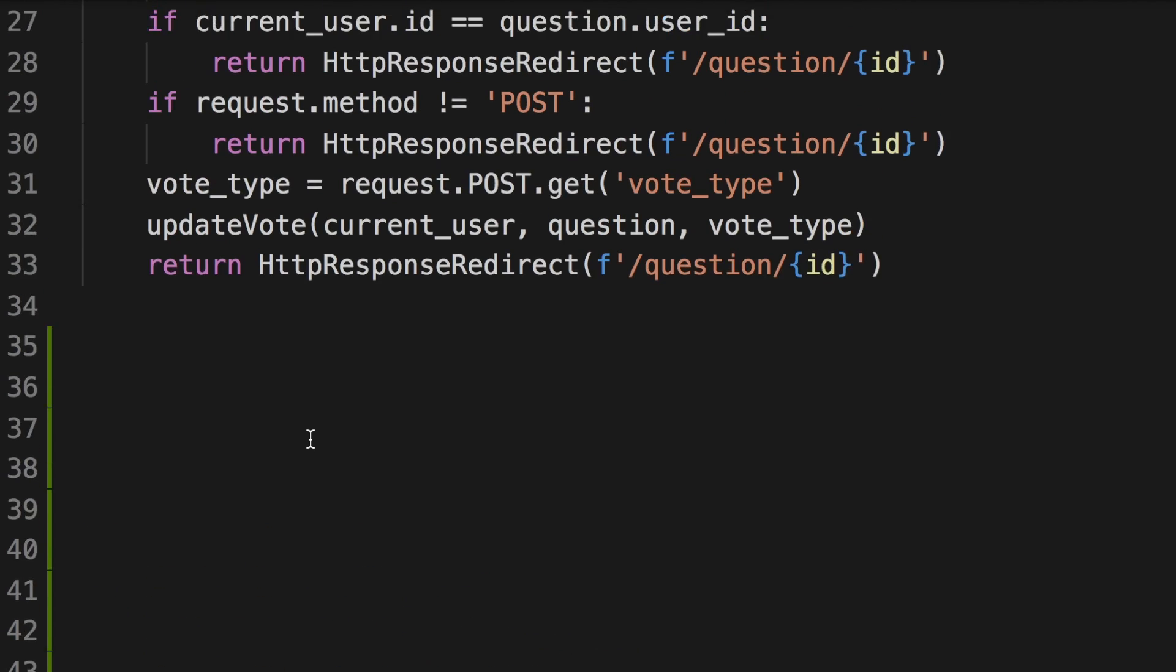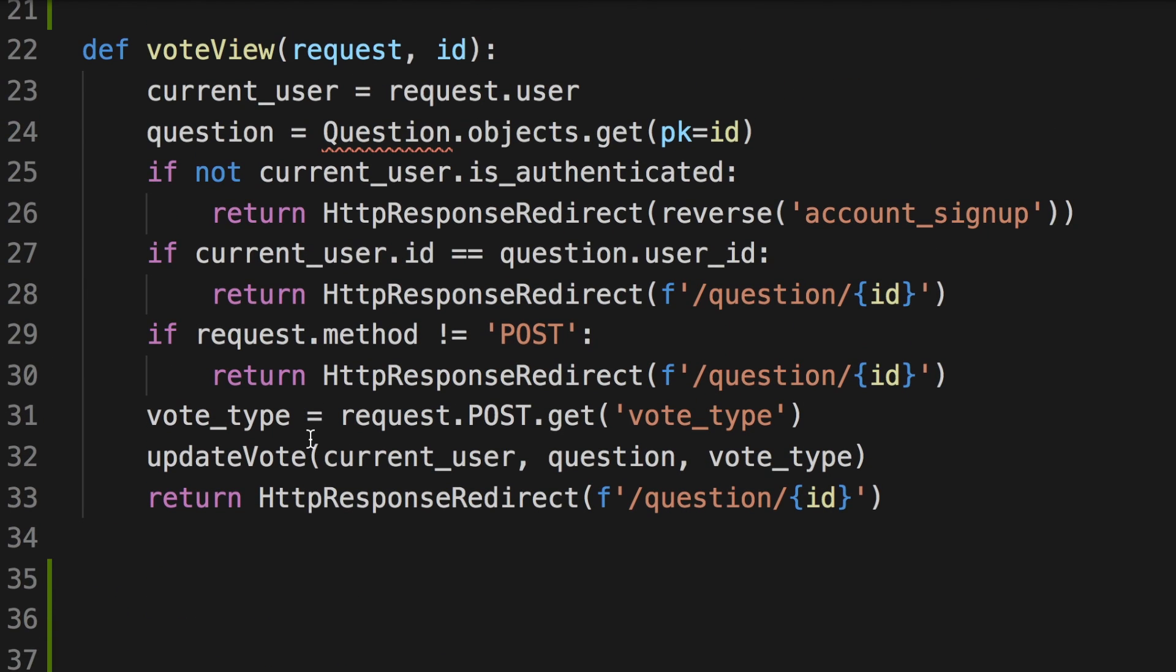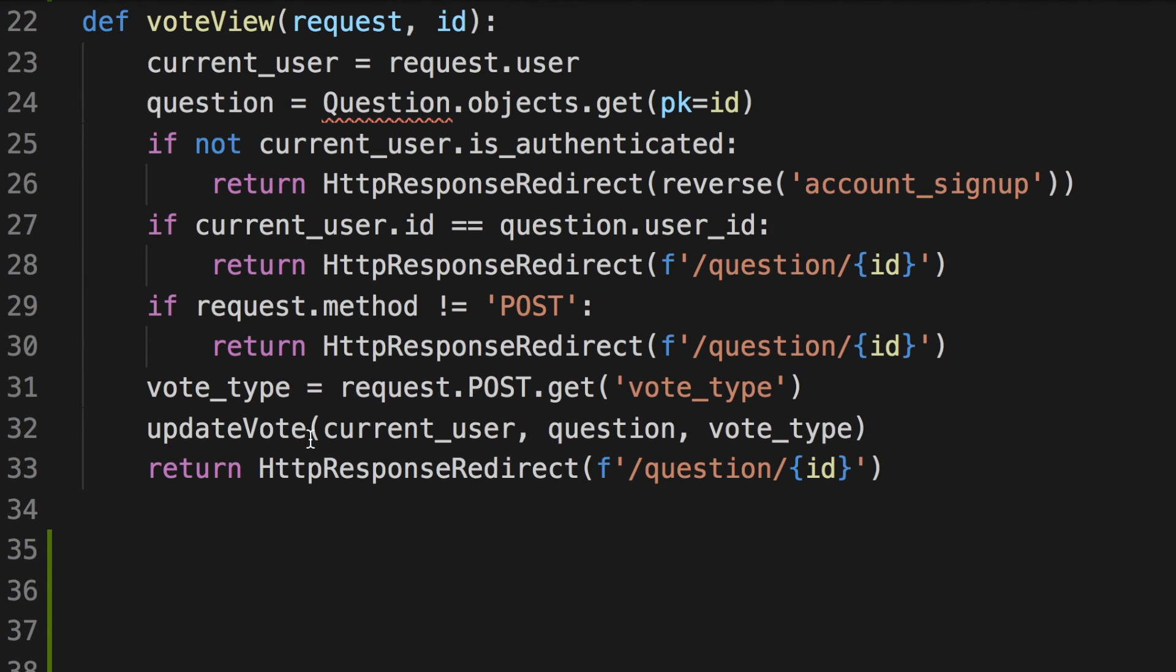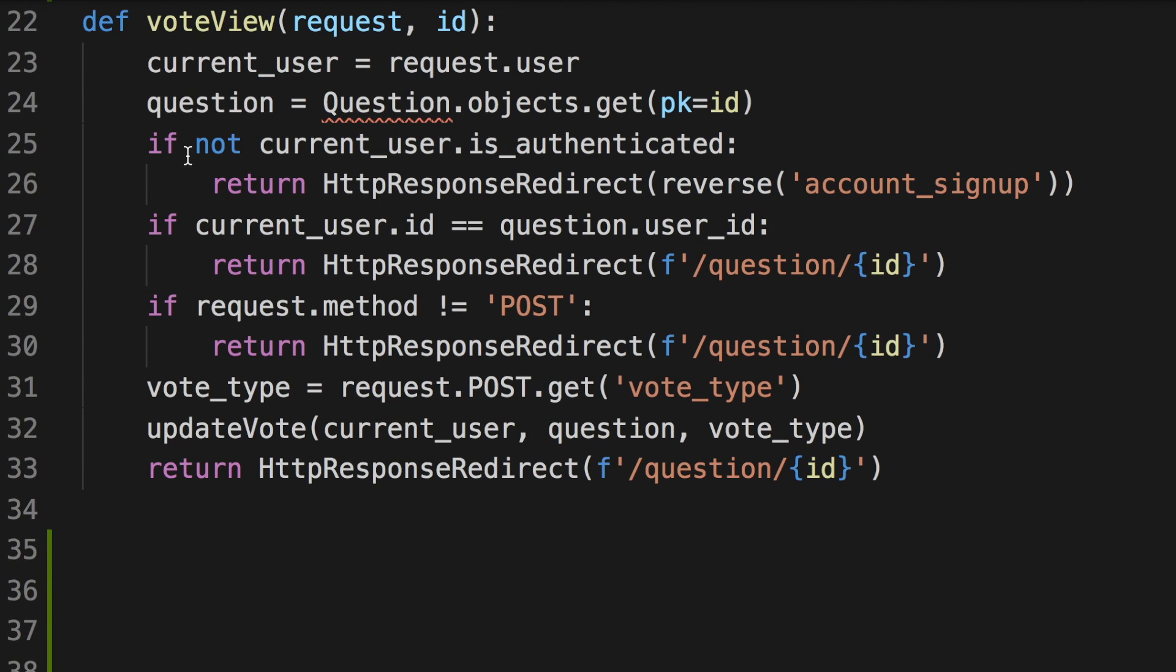So ideally, when you write whatever function you want to write, it's better to write it more flat, kind of like this. And then try to return as soon as possible so that you don't have to write extra else clauses here.